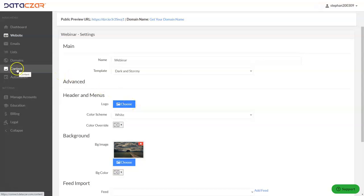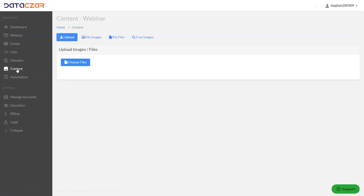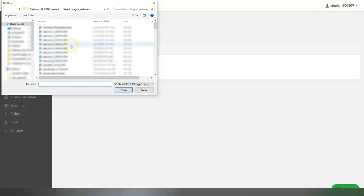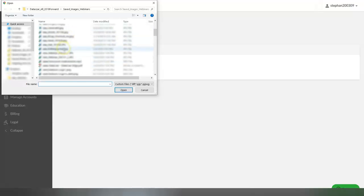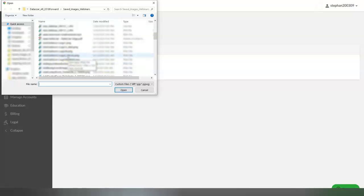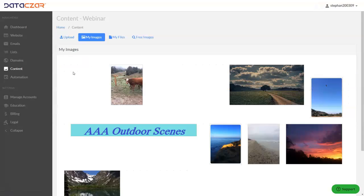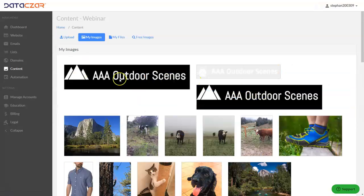First, let's go to Content — I want to show you this button because you can preload your images here. Go ahead and click Choose Files, find your image, double-click it, and click Upload. Now that image is in My Images.